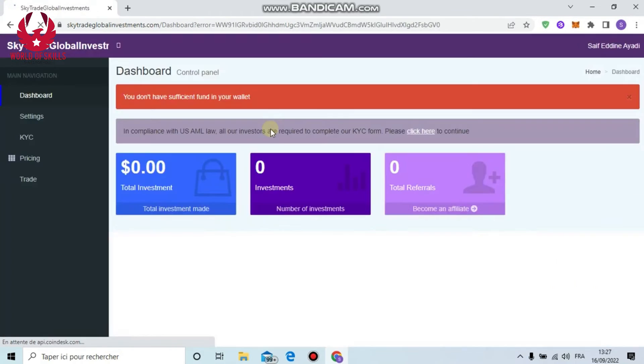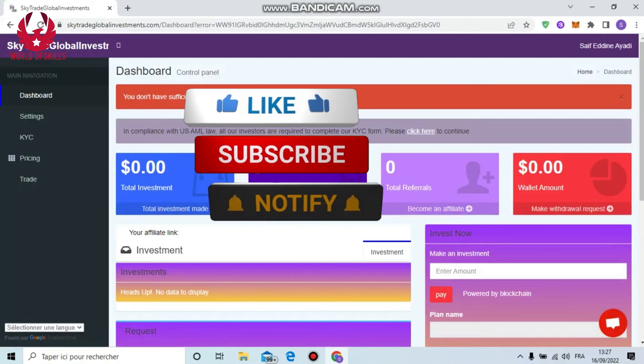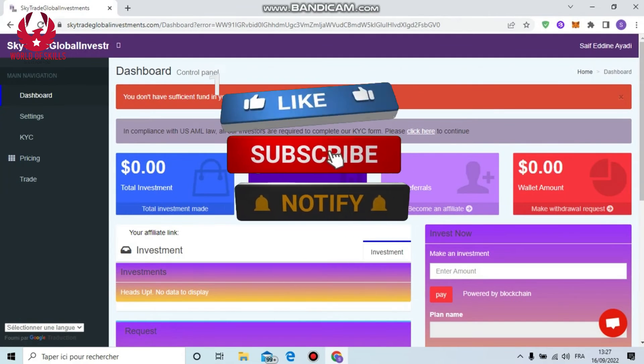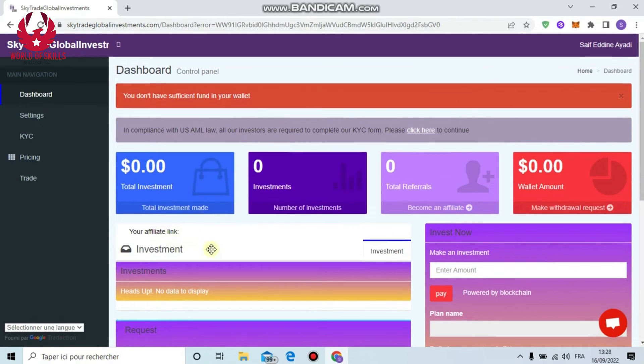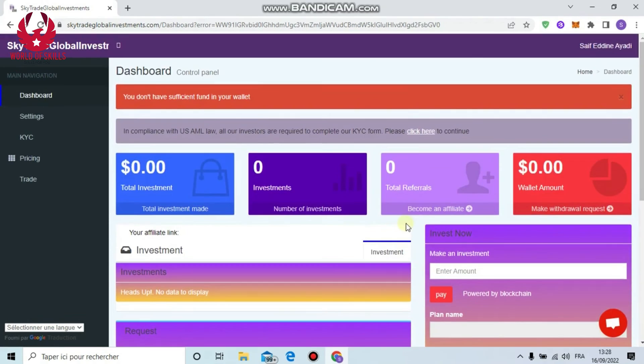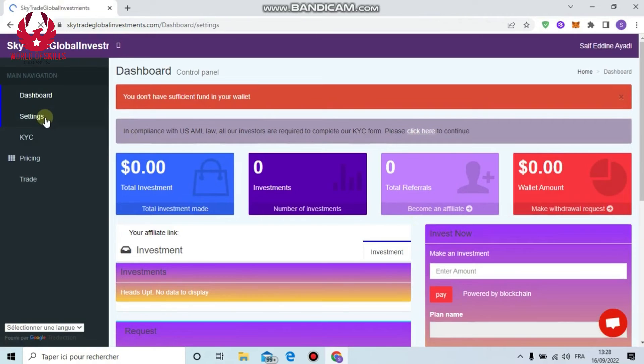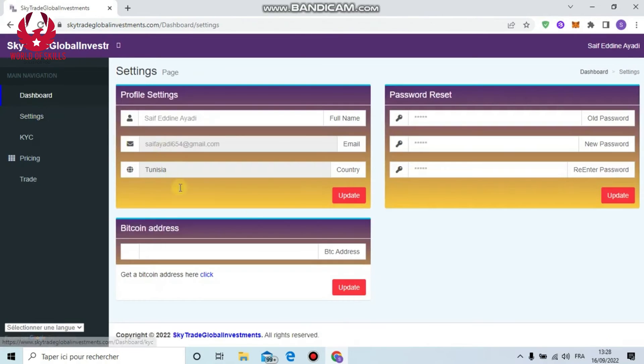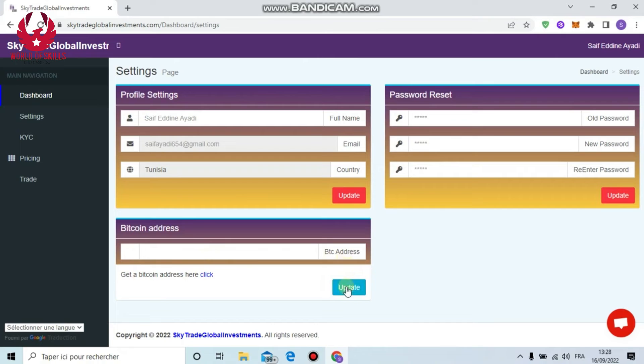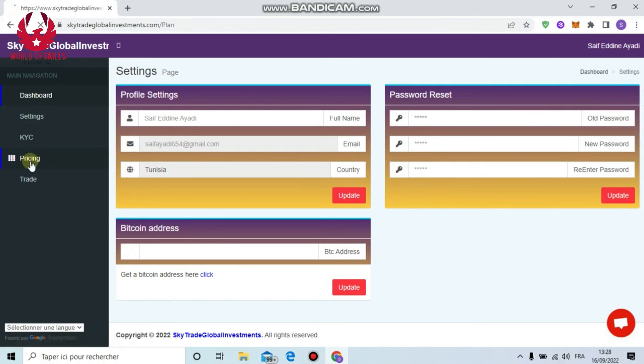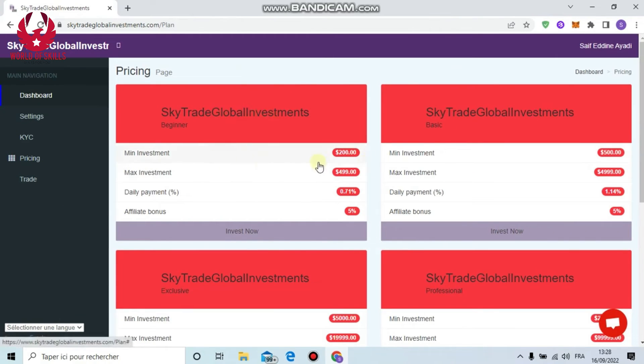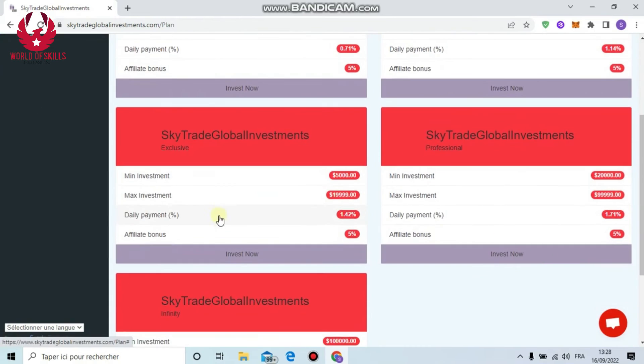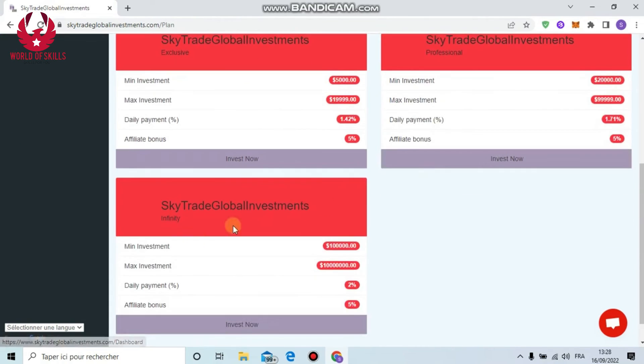After confirmation you can see your investment here and watch your profit grow up. If you need to withdraw your profit, just click from here, make withdrawal request, put here some amount like $100, then request. Put your wallet address then cash out. With Sky Exchange Worldwide investment, withdrawal is quick and fast.